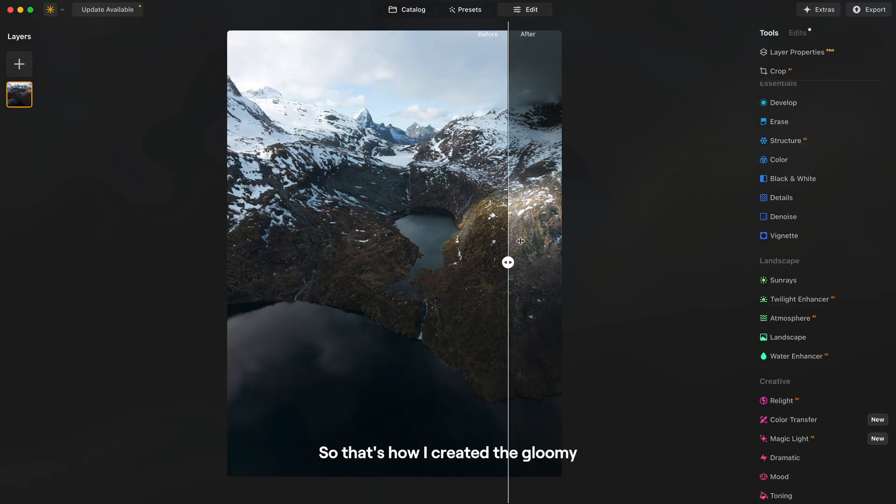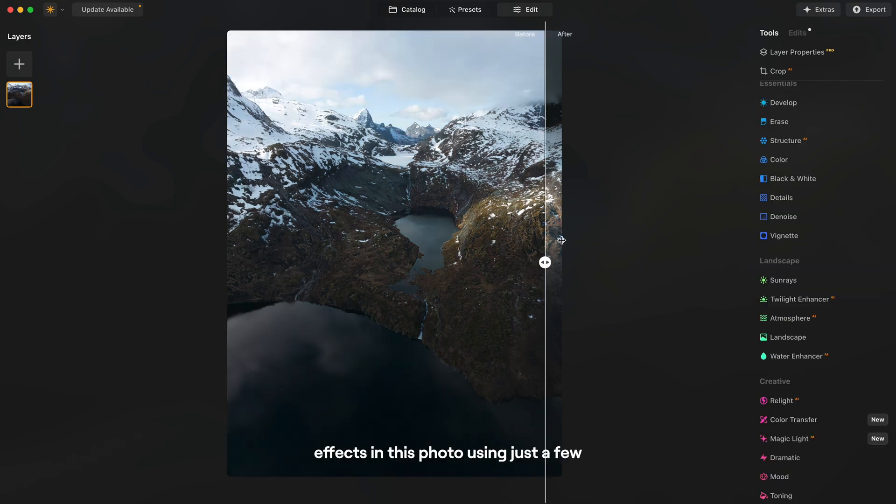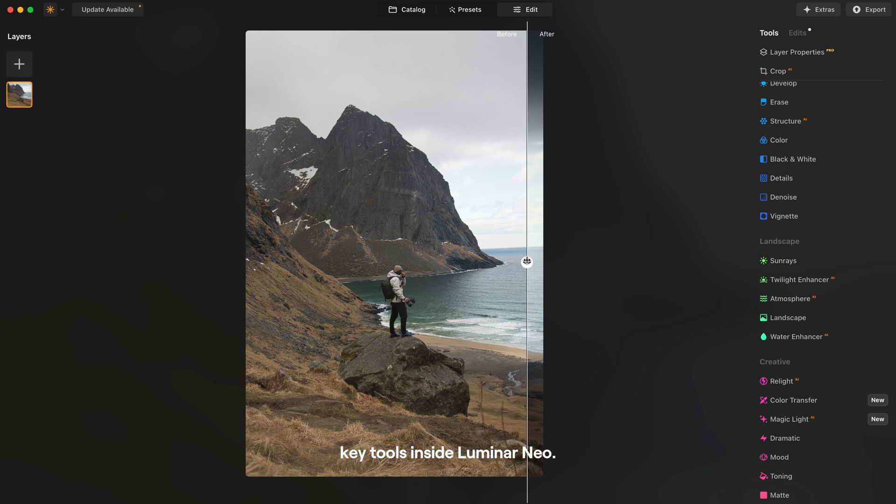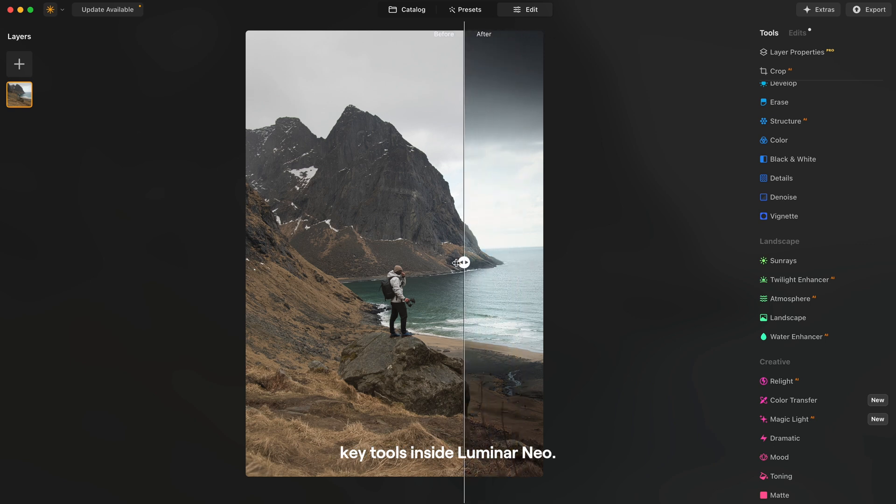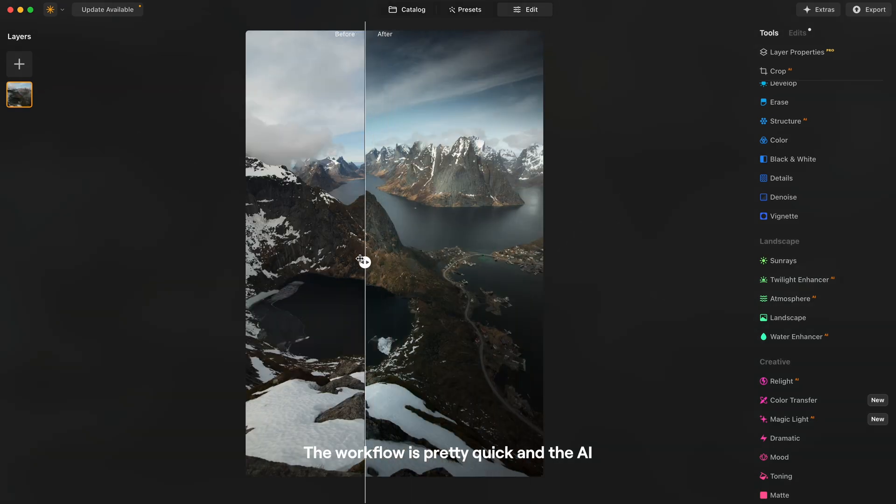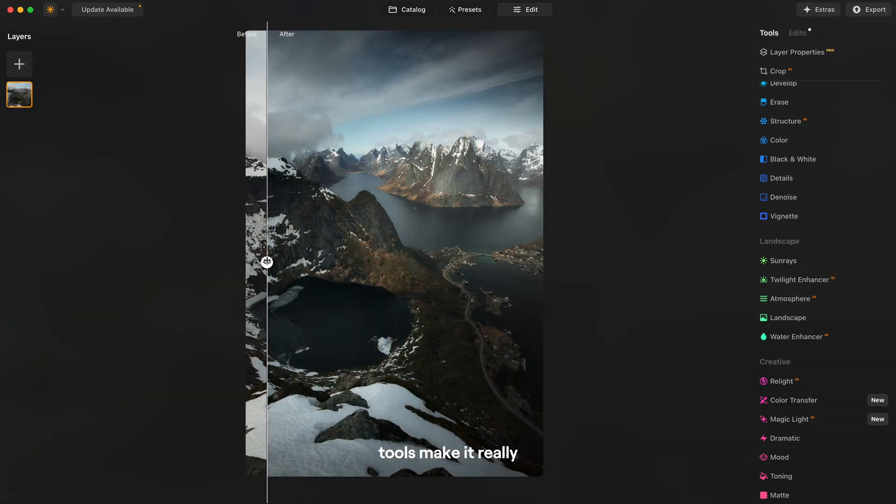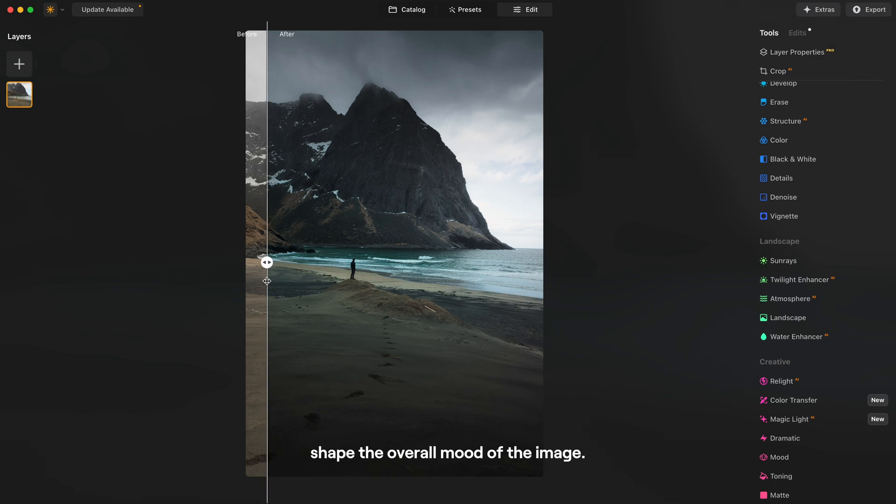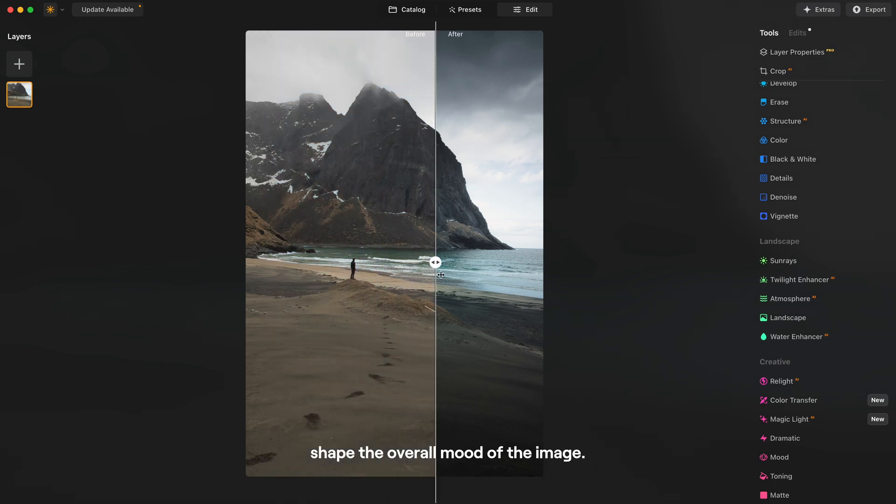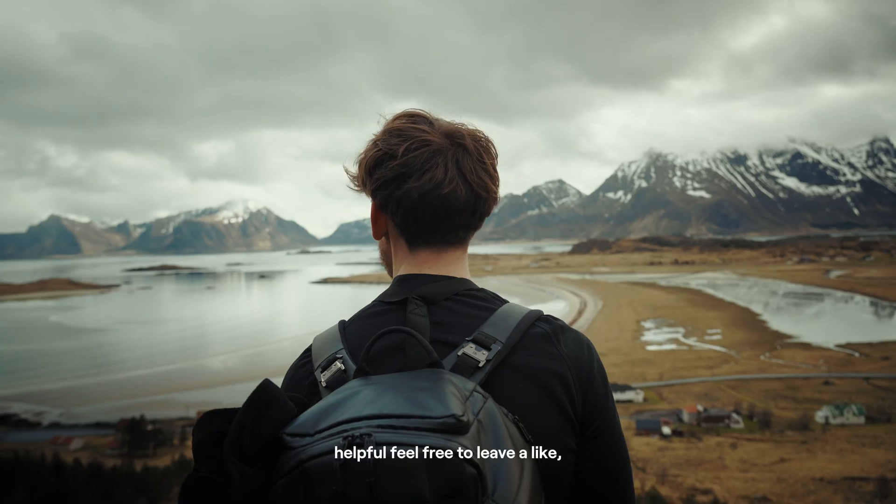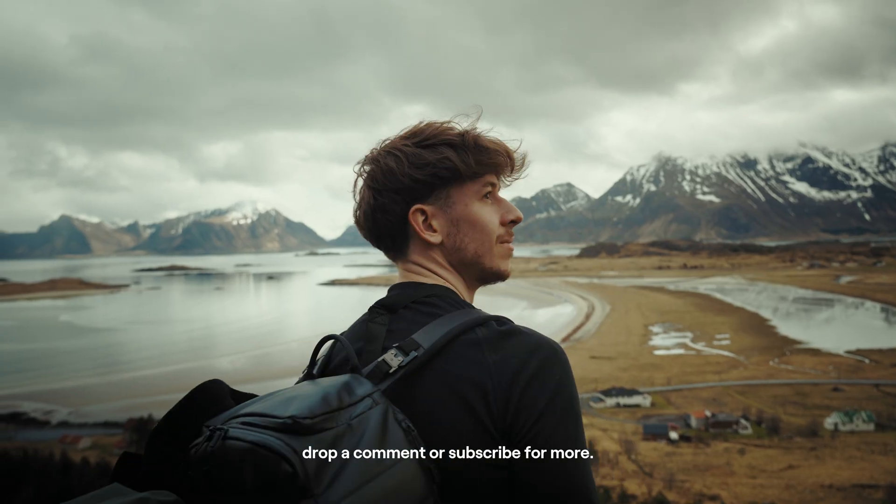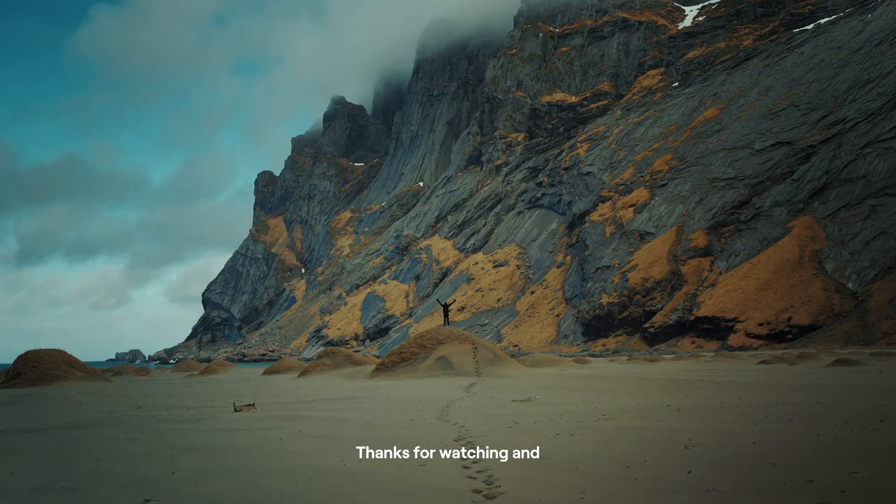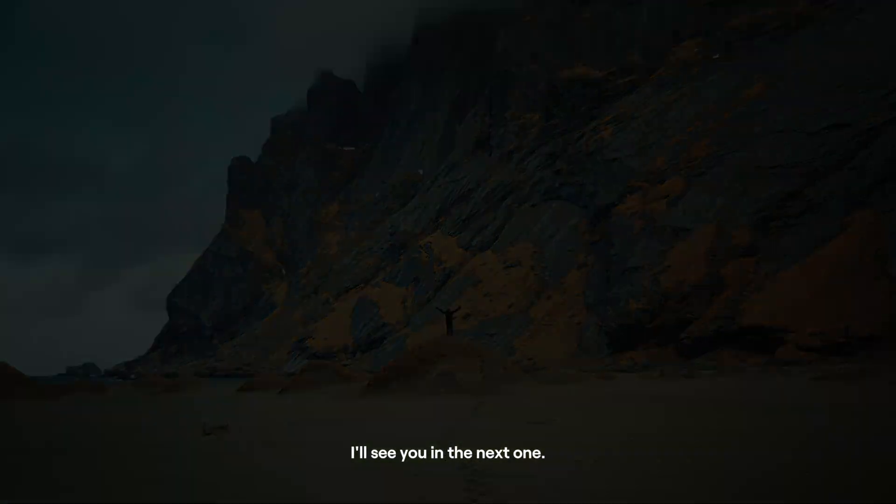So that's how I created the gloomy effects in this photo using just a few key tools inside Luminar Neo. The workflow is pretty quick and the AI tools make it really easy to build atmosphere and shift the overall mood of the image. And if this video was helpful feel free to leave a like, drop a comment or subscribe for more. Thanks for watching and I'll see you in the next one.